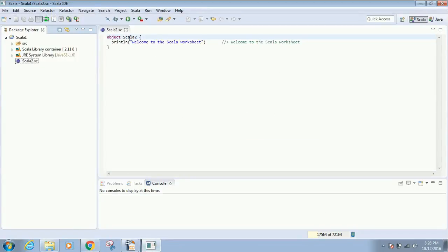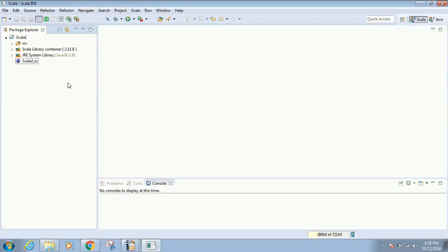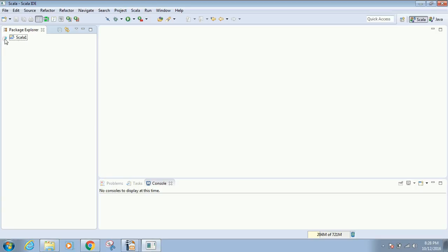When Eclipse launches, you need to select a workspace. Select any directory path, and then you'll see the workspace window in front of you.